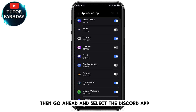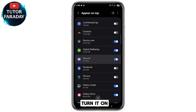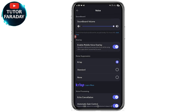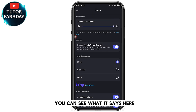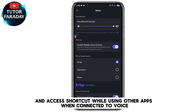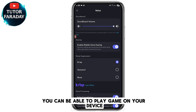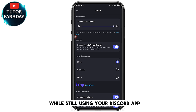Then go ahead and select the Discord app and turn it on. It's actually going to appear over other apps on your device. Once enabled, you can see who is talking and access shortcuts while using other apps when connected to voice. Once this is turned on, you'll be able to play games on your device while still using your Discord app.